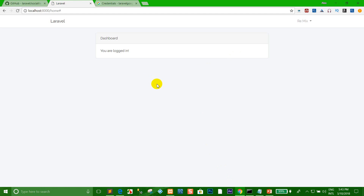When I want to finish this lesson, I want to ask you to subscribe, like, and share my video on how to create login with the Google API in Laravel 5.6. Okay, goodbye.